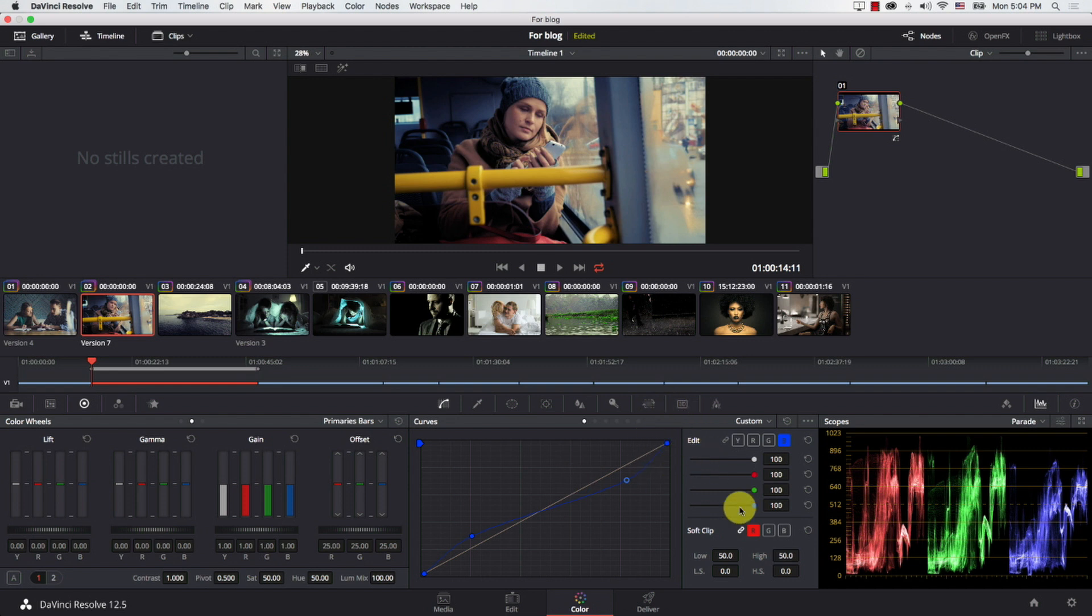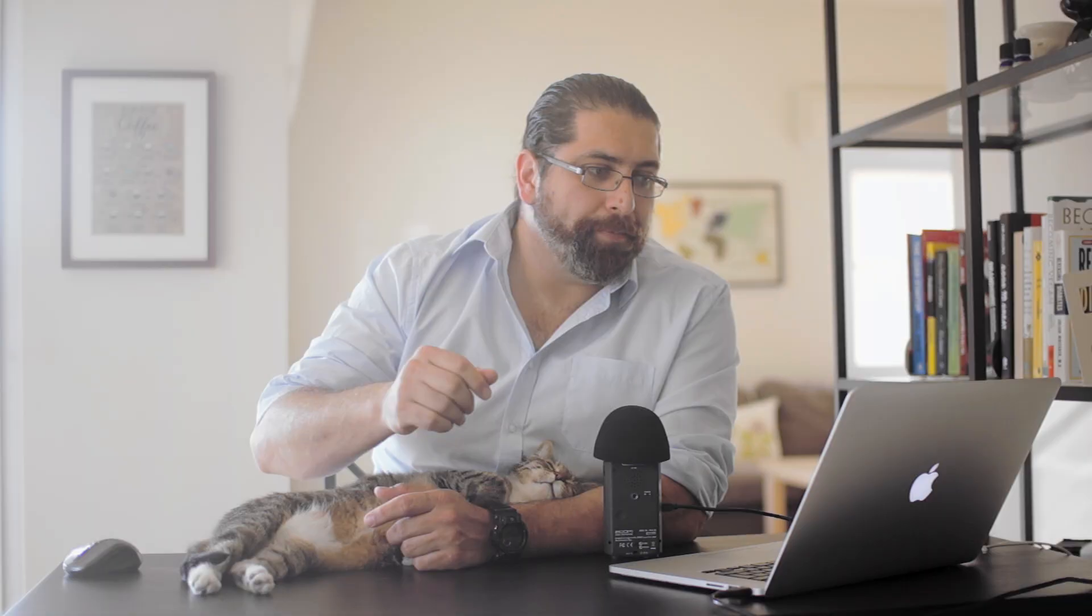Now there is one problem with this technique. When you add blue to shadows, you're essentially making shadows more saturated. And we discussed before that this is not something you want to do. You always want your extreme shadows to have as less saturation as possible.